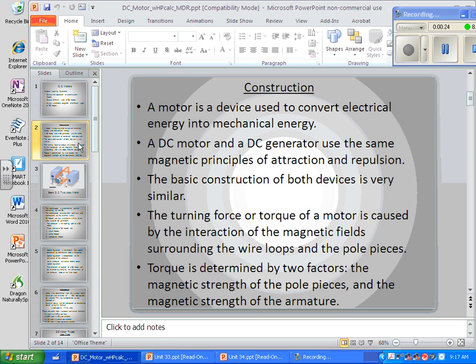A motor is a device that turns electrical current into rotation. DC motors and DC generators use the same magnetic principles of attraction and repulsion, and the basic construction of both devices is very similar. The turning force or torque of a motor is caused by the interaction of magnetic fields.